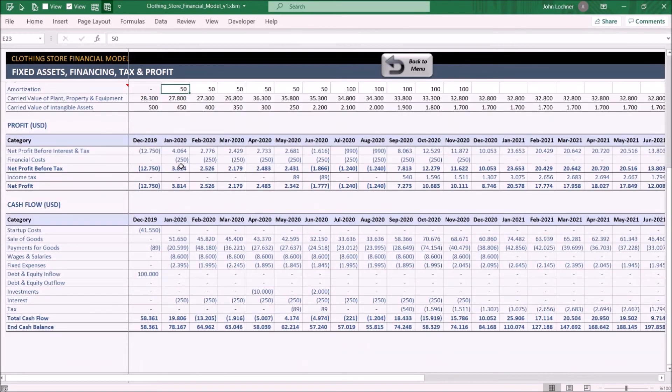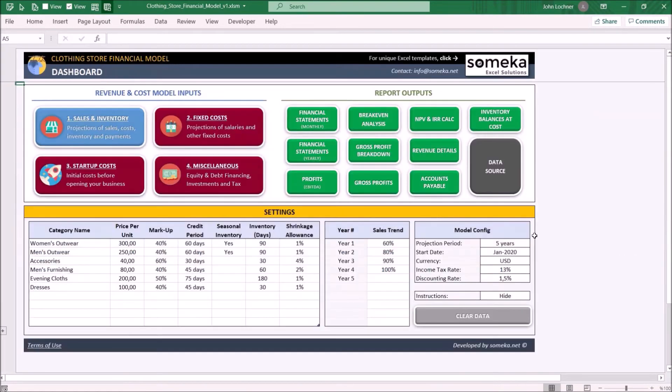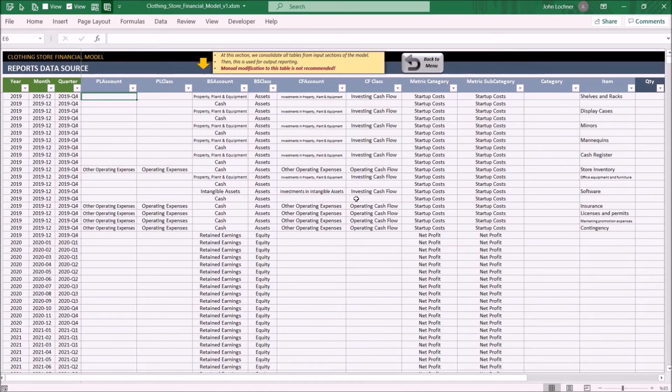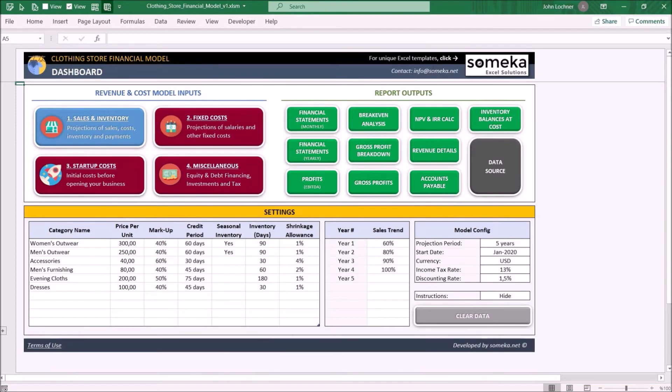The data source is the sheet that contains all your given matched inputs. This sheet is used while constructing the reports in model outputs. We do not recommend you to edit this sheet.